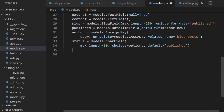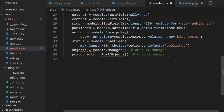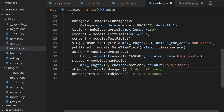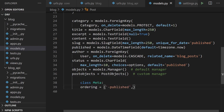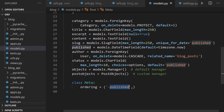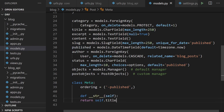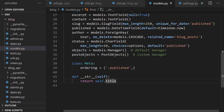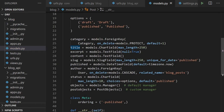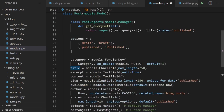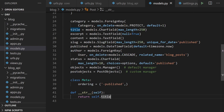We set the default ordering to descending by published date, and add a __str__ method returning the title. That completes our model. We run makemigrations and then migrate to commit it to our SQLite database. We can see all the database tables created including authentication tables, and our blog_post table with all the fields plus an auto-incrementing ID primary key.